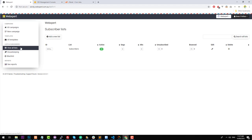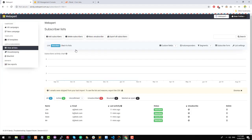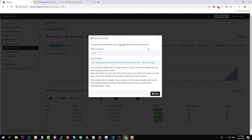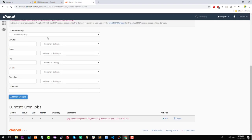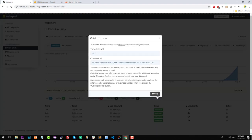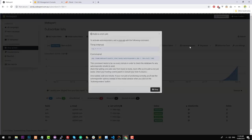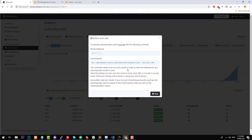We also need to set up a couple of other cron jobs. If we go back into our subscriber lists and click on 'Autoresponders', you'll notice that you can't do anything with autoresponders yet until you set up the cron job for that as well. Grab that command, go back into Cron Jobs. This is the same time interval as the previous one — once per minute. Paste the command in there and click 'Add New Cron Job'. Then go back into autoresponders — it will check in a minute if the cron job is functioning properly.